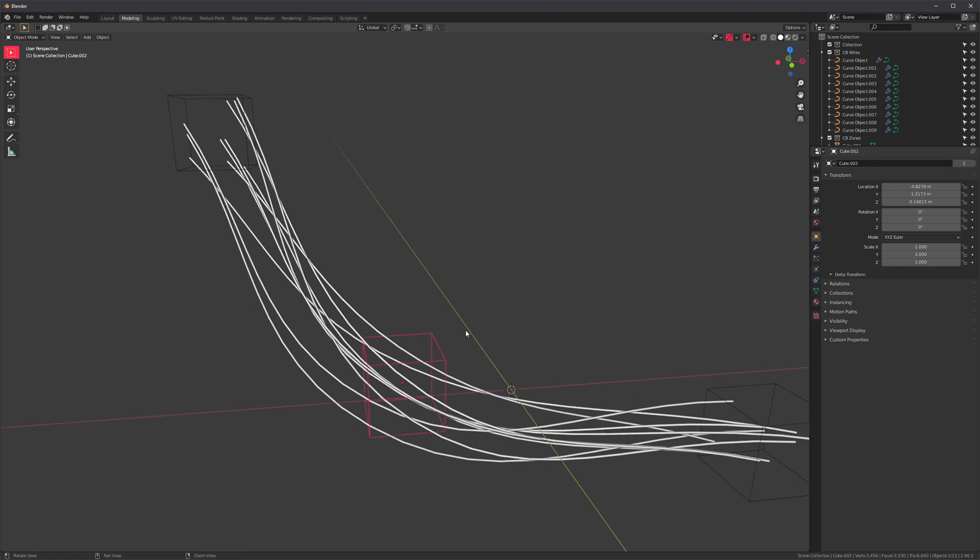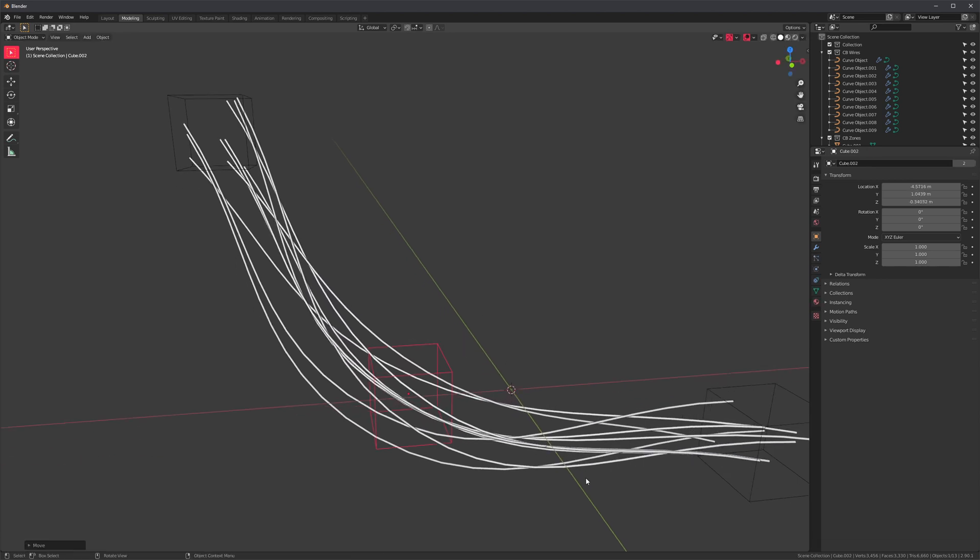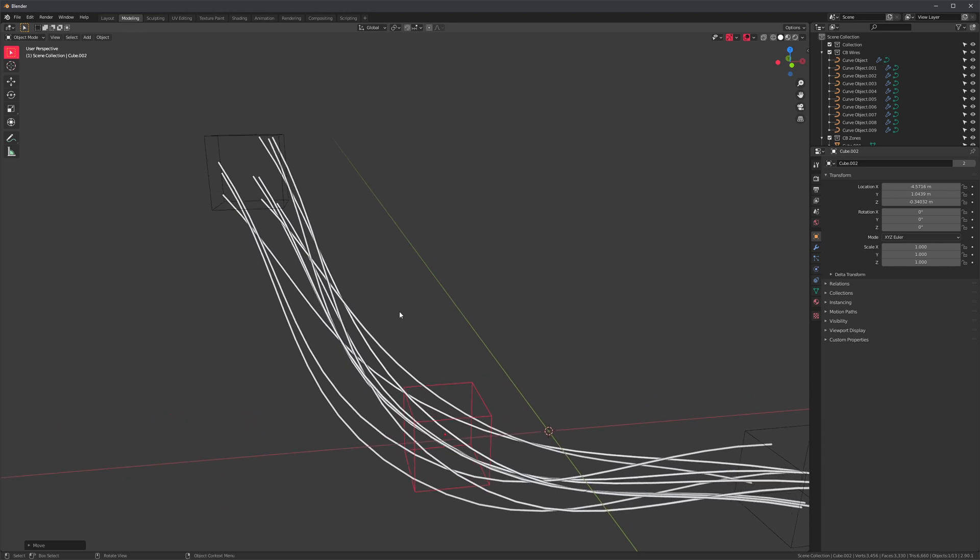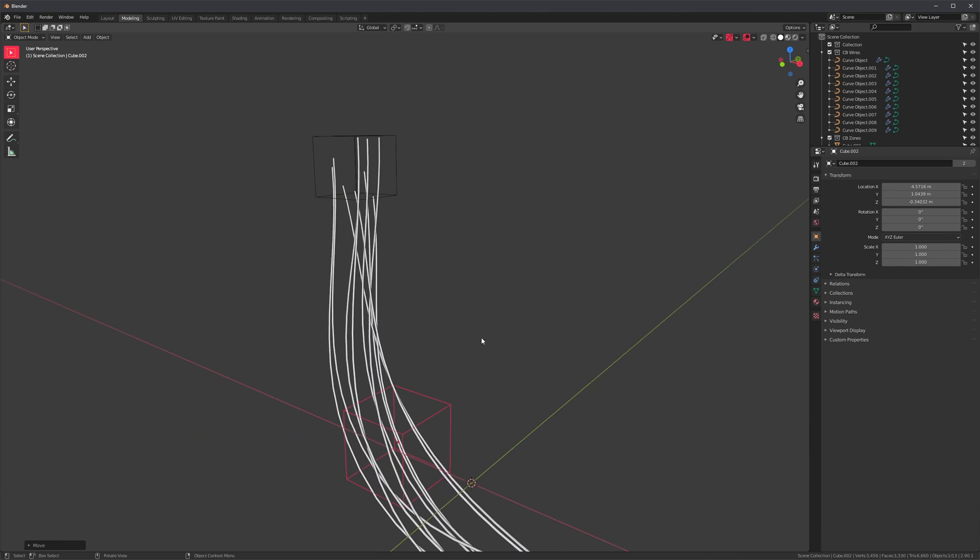However, because I moved this cube, whenever I press F9, I'm now getting the properties for the move action instead. I lost access to the generator properties.